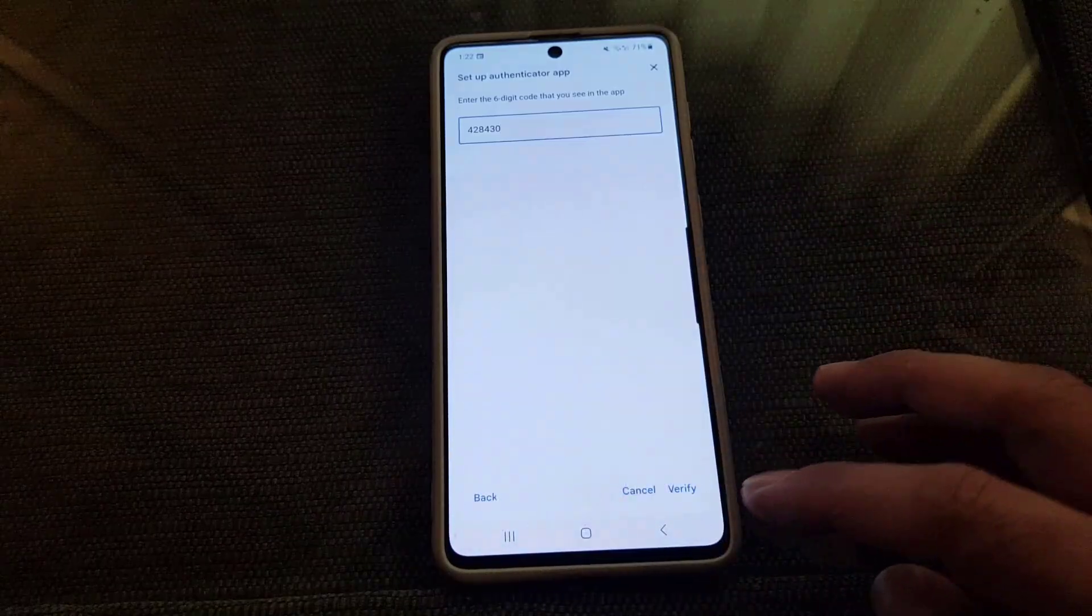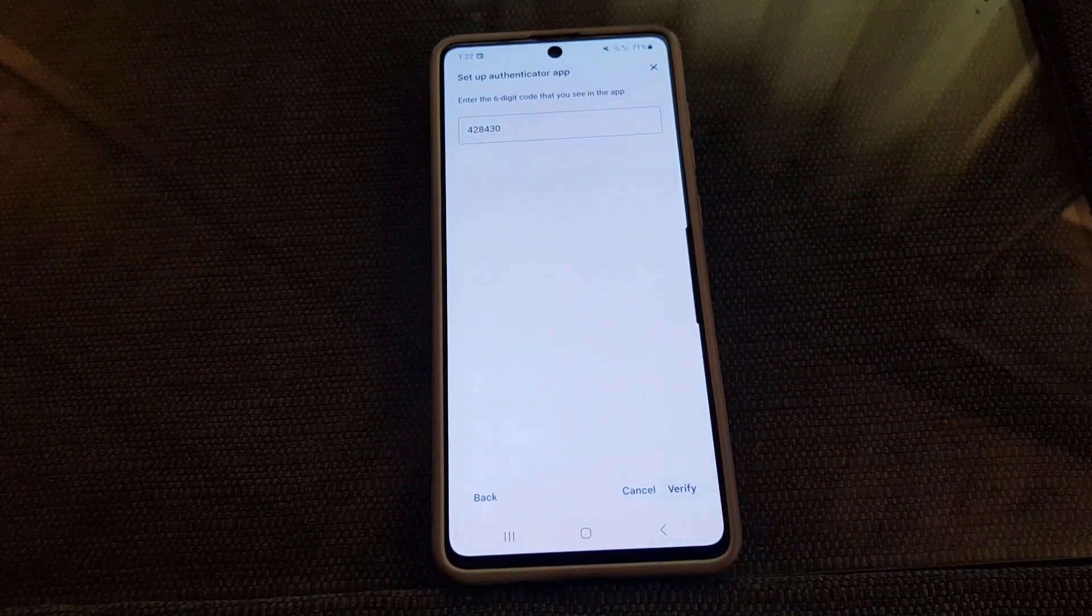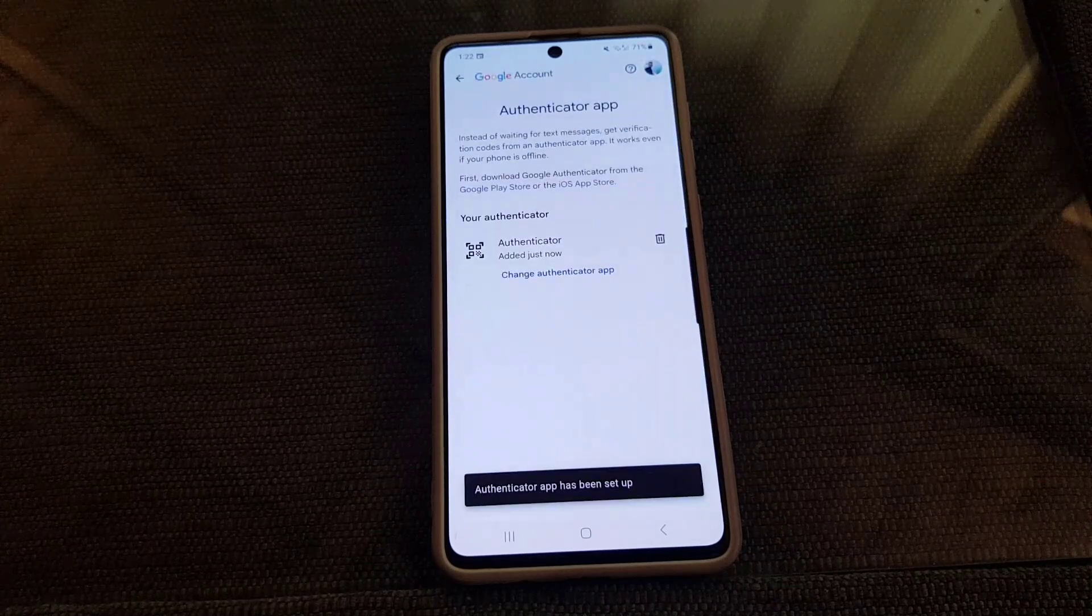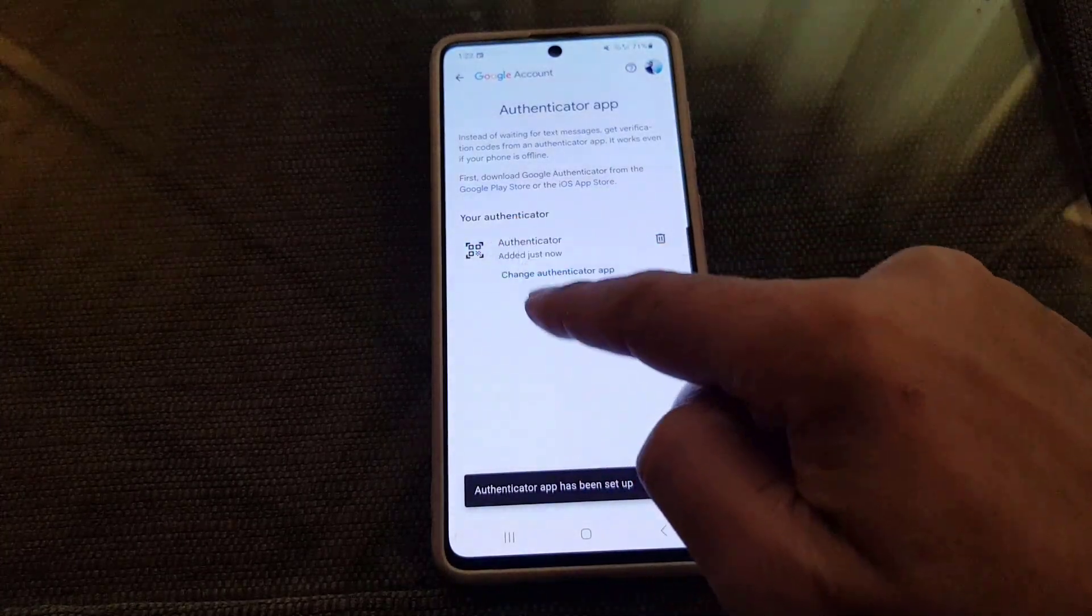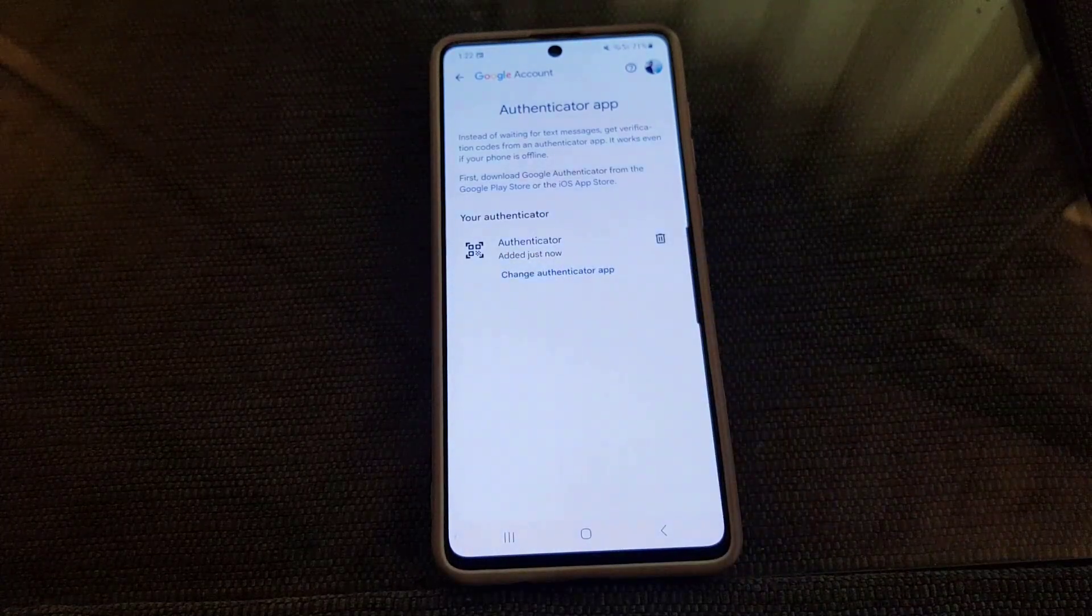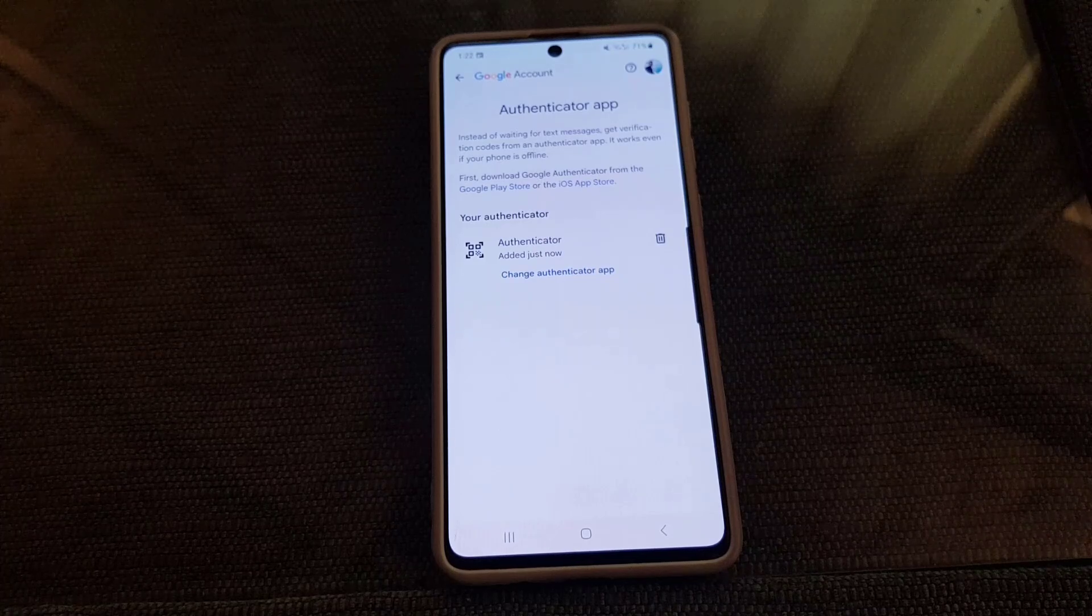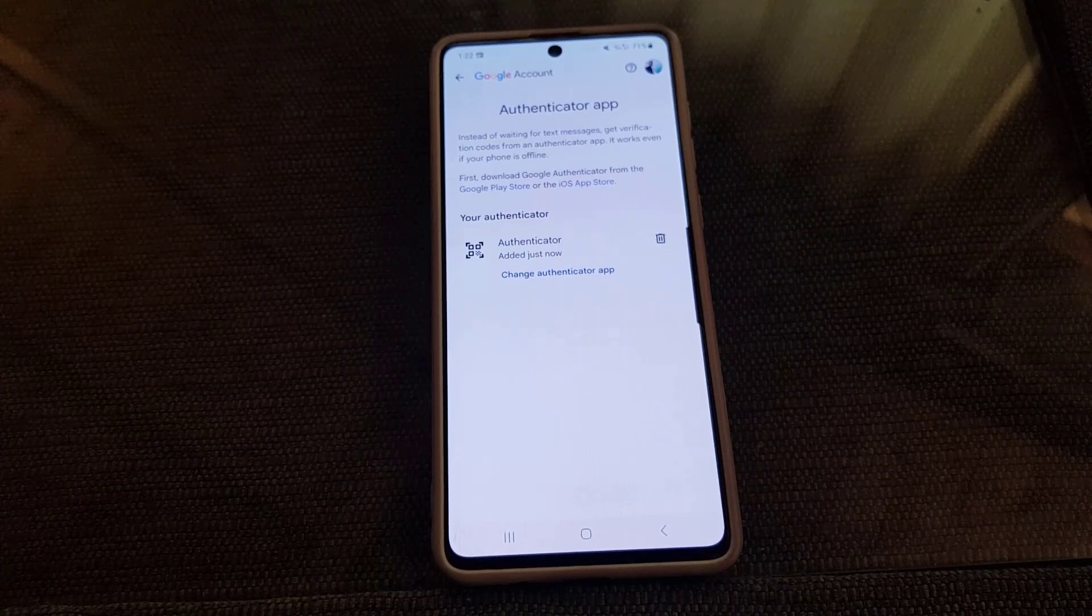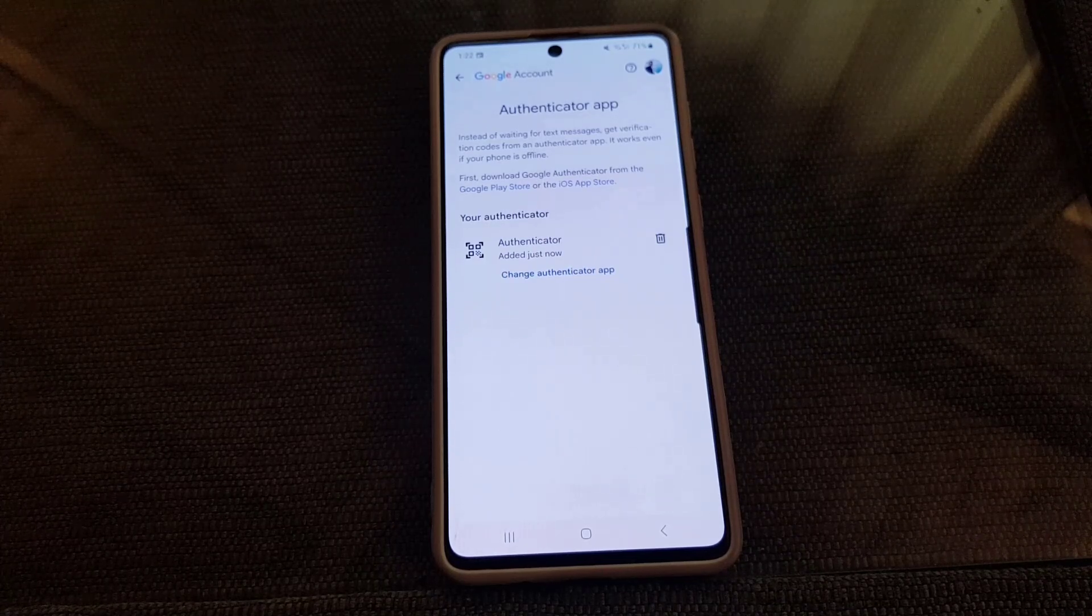So guys once you enter then you need to just tap on Verify. So once you do so, now as you can see they say your authenticator has been added. So guys this is all it takes to set up the Google Authenticator. If you like the video don't forget to subscribe. I will see you again in the next video. Till then take care.